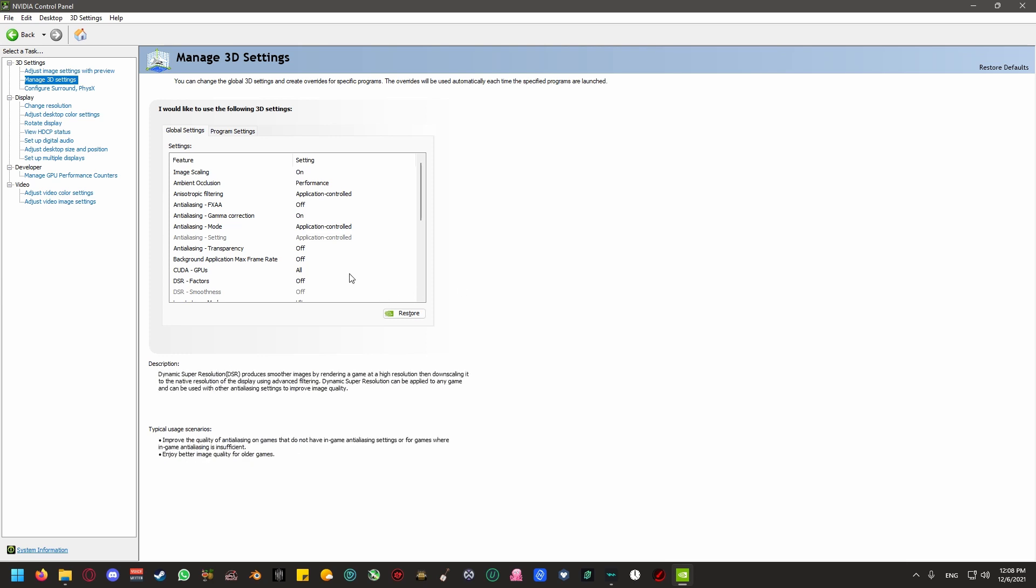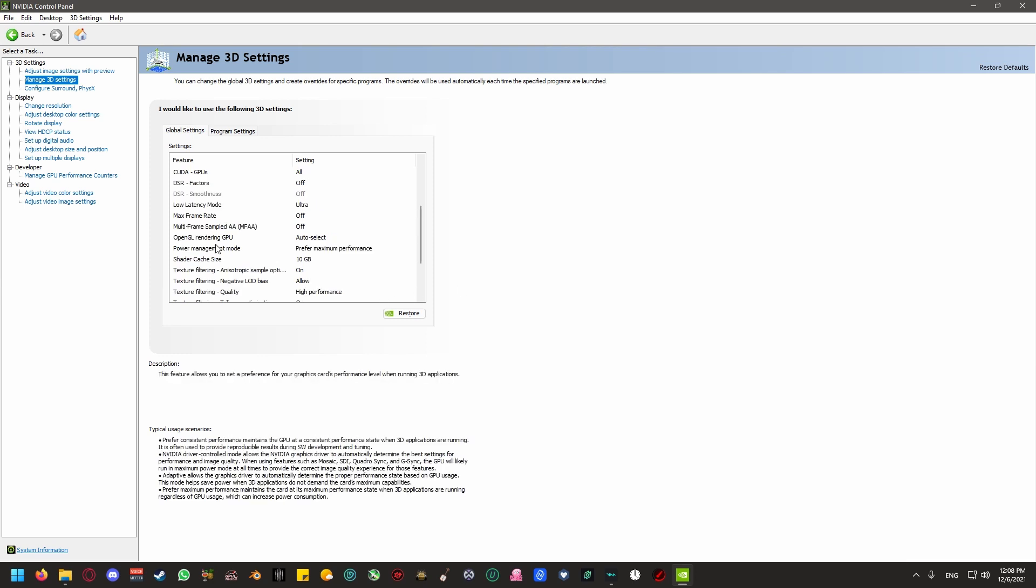Make sure that you have power management mode, prefer maximum performance. This will ensure that your graphics card is running at the maximum performance power plan that it's supposed to be, which means it's going to use the electricity it needs.